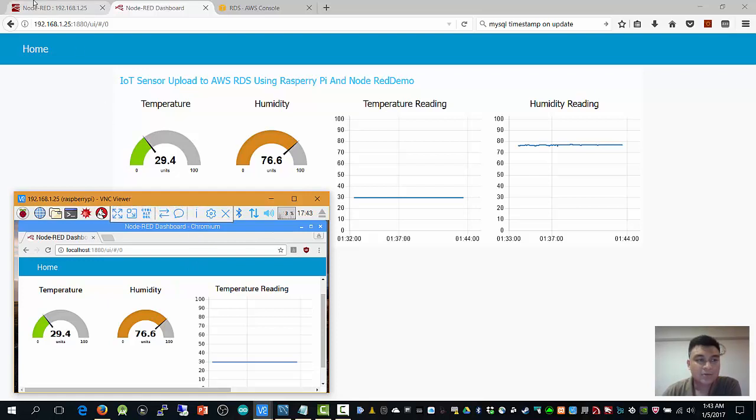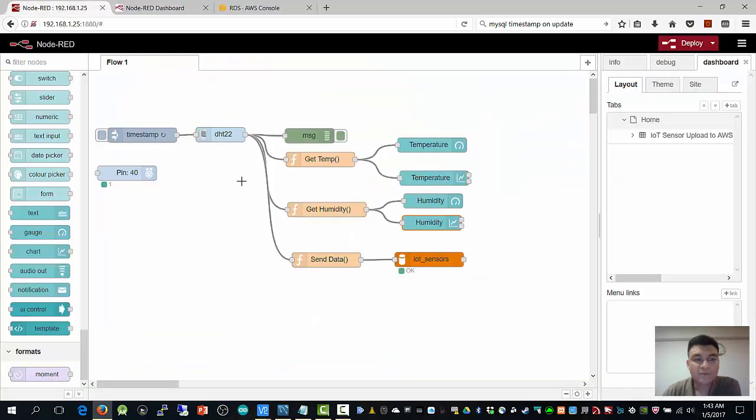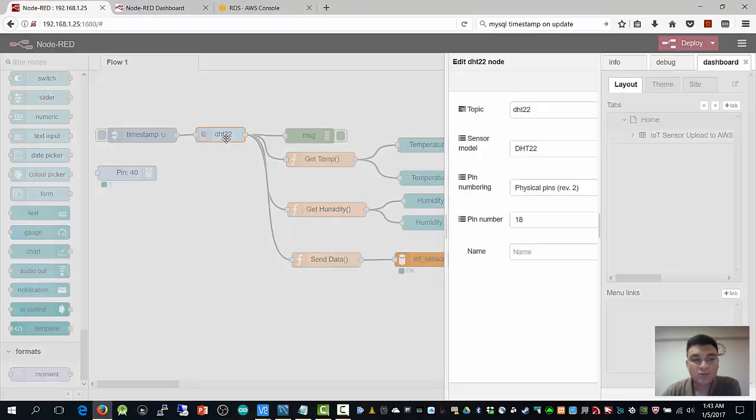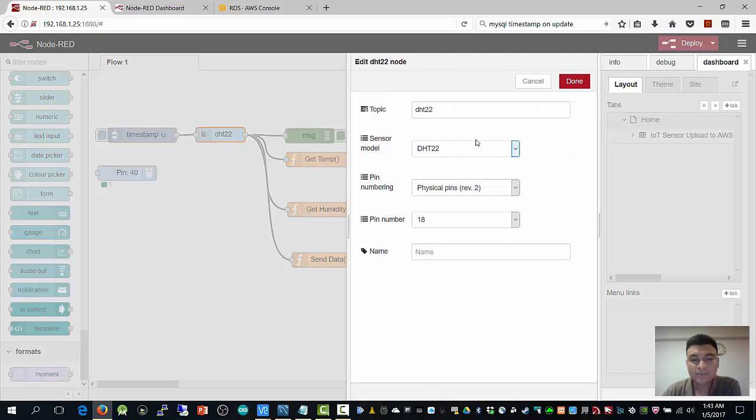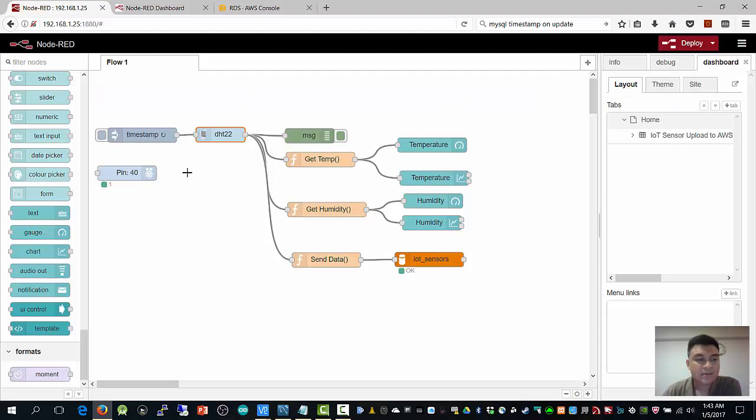So I use this Node-RED icon to receive the DHT22 data. I point to this physical pin, pin 18 here.